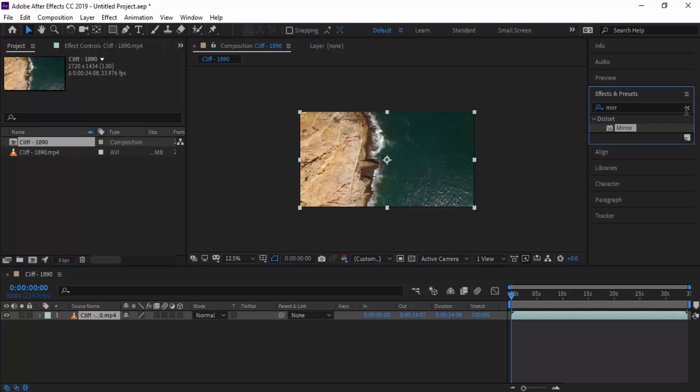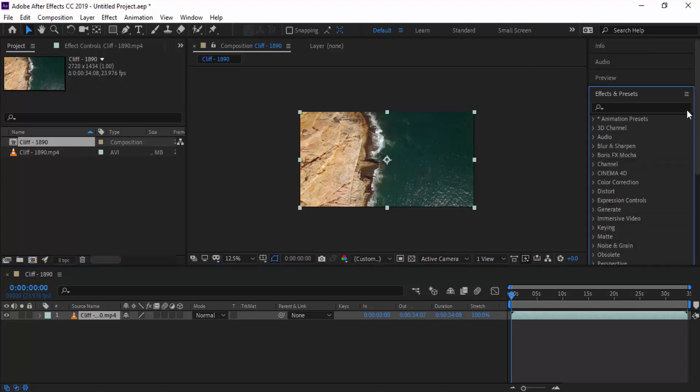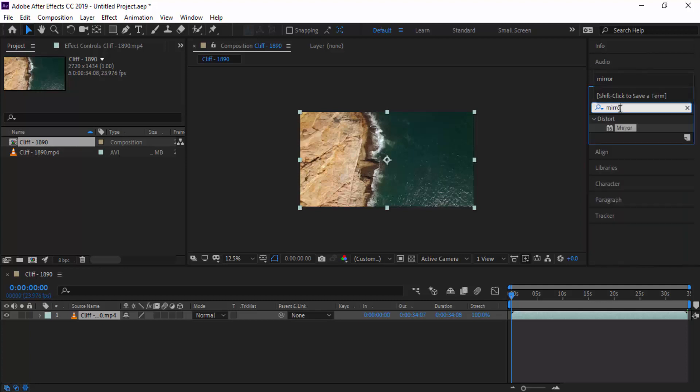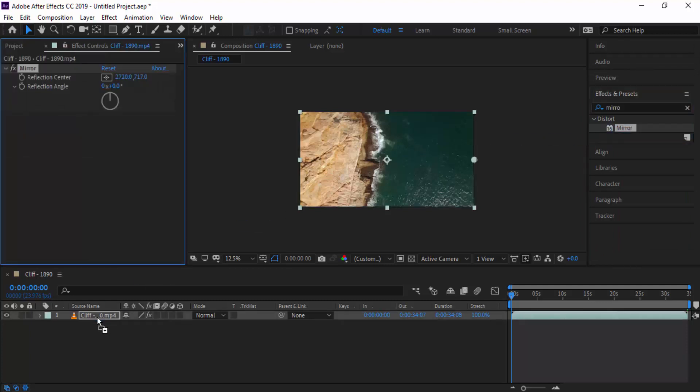To do this it's quite simple. All you need to search up is the mirror effect in Effects and Presets and you need to drag it onto your stock footage.